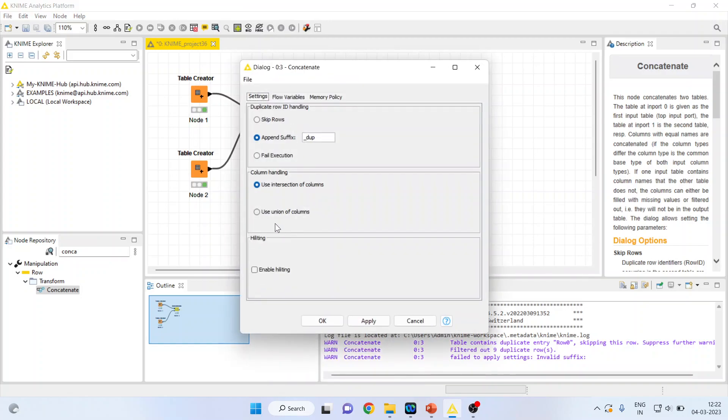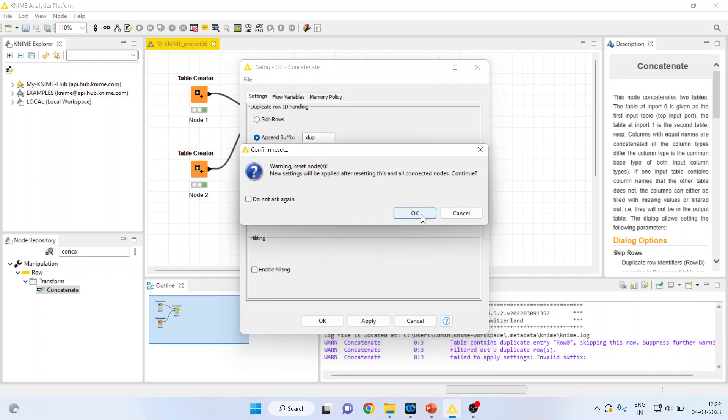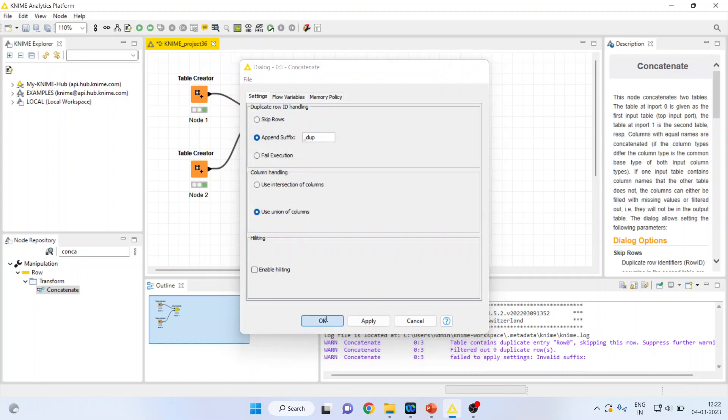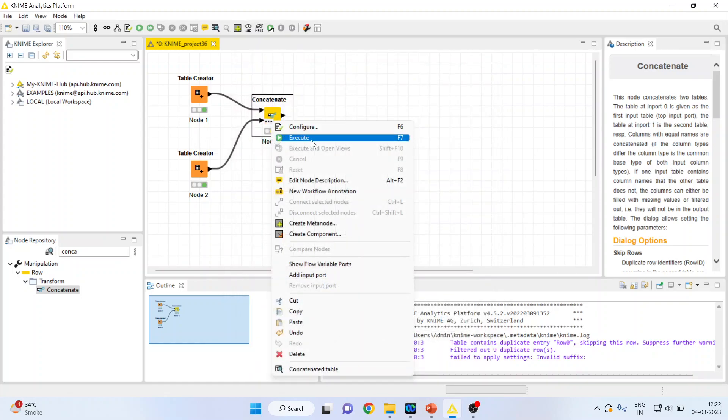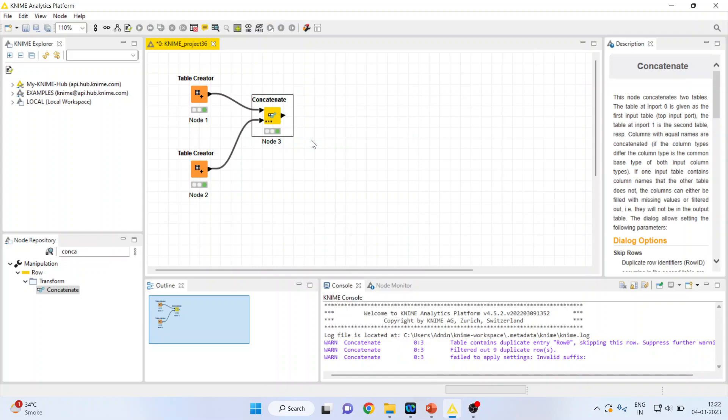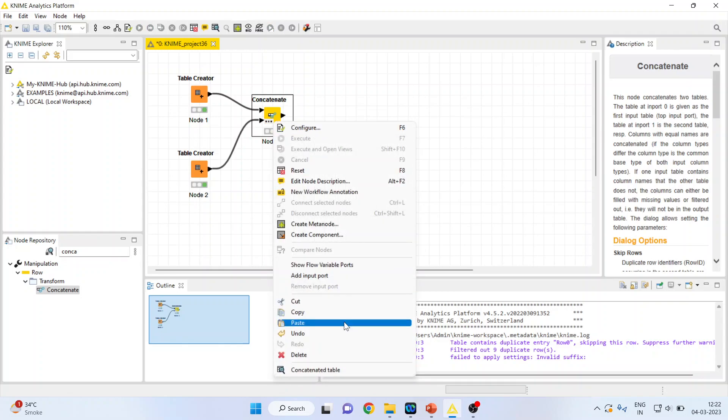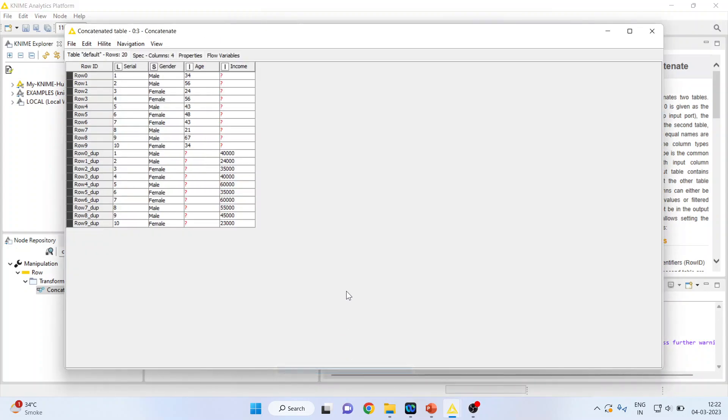Again configure and use union of columns. Apply. Click OK. Right click on it and execute. Again you can see the concatenate the table.